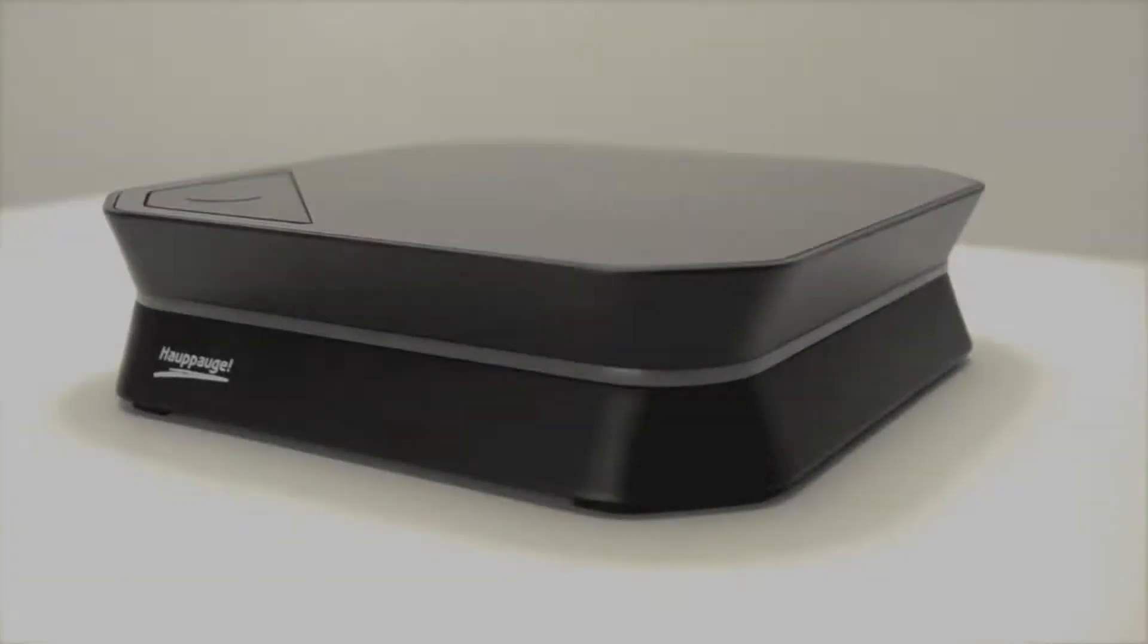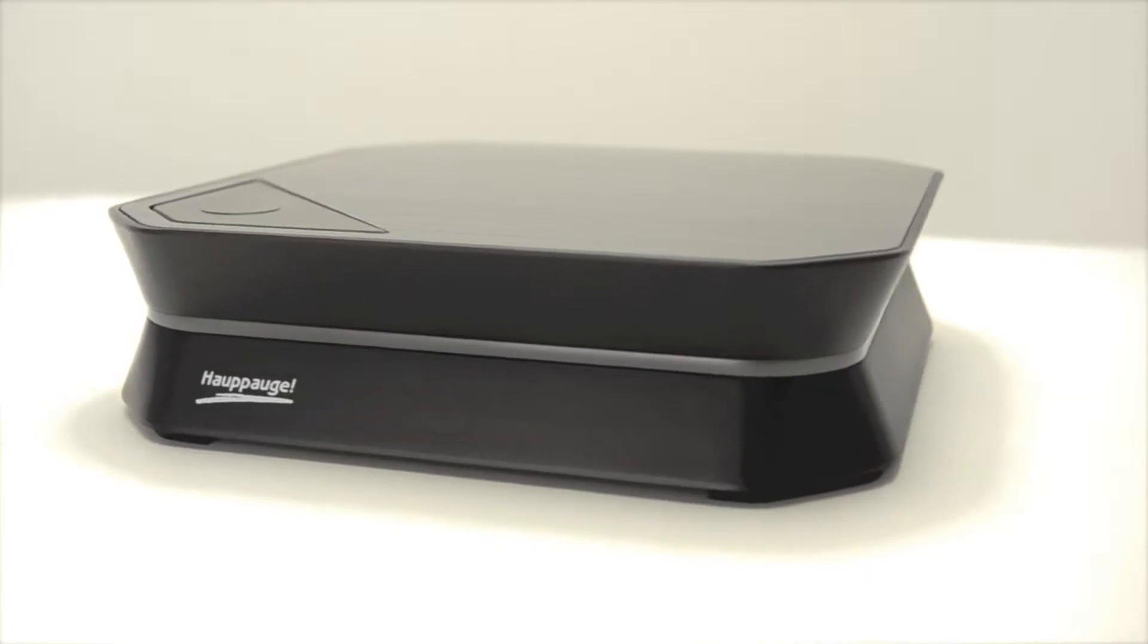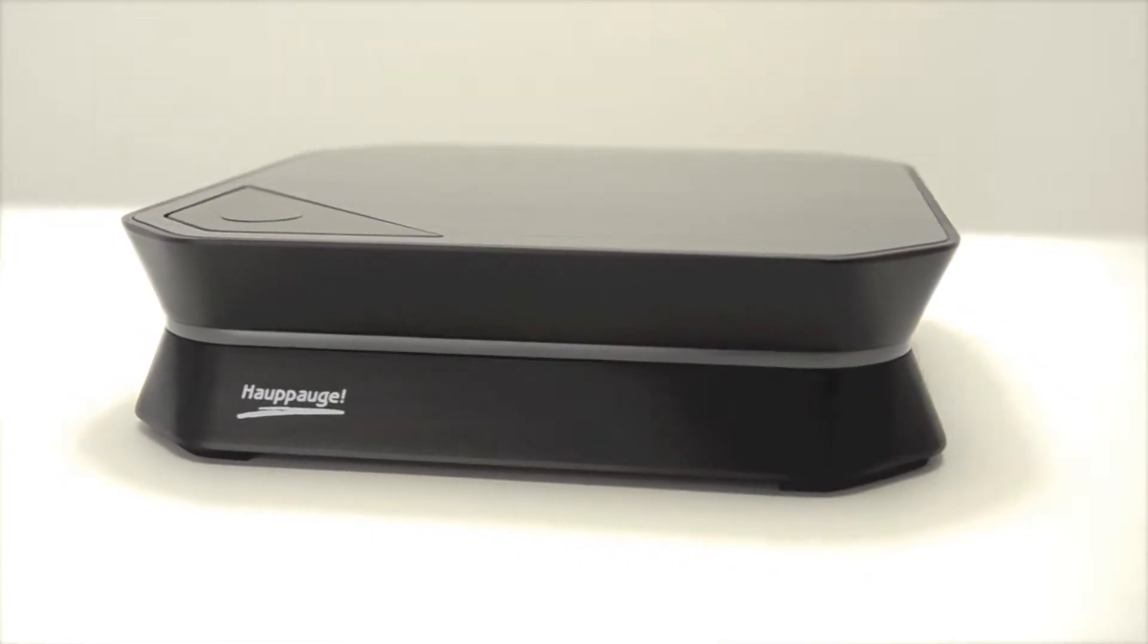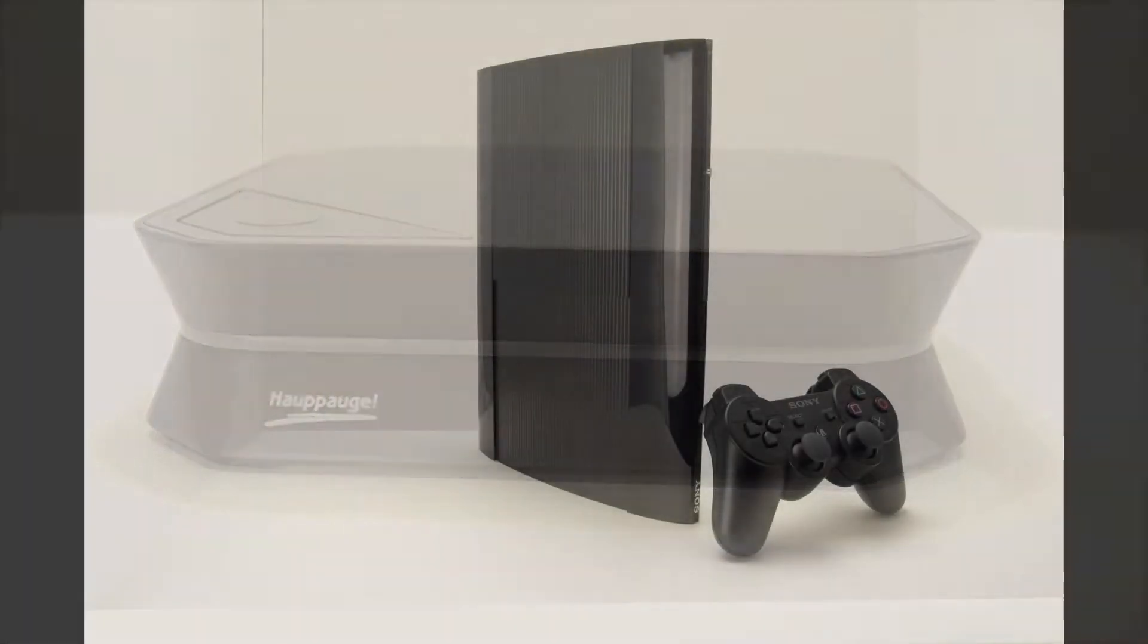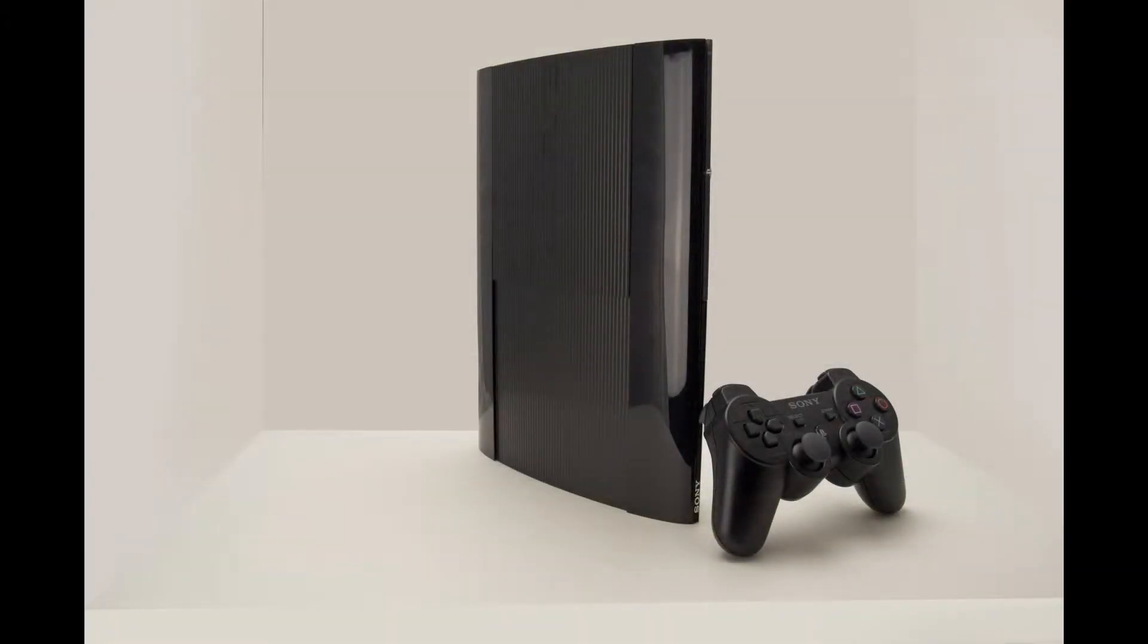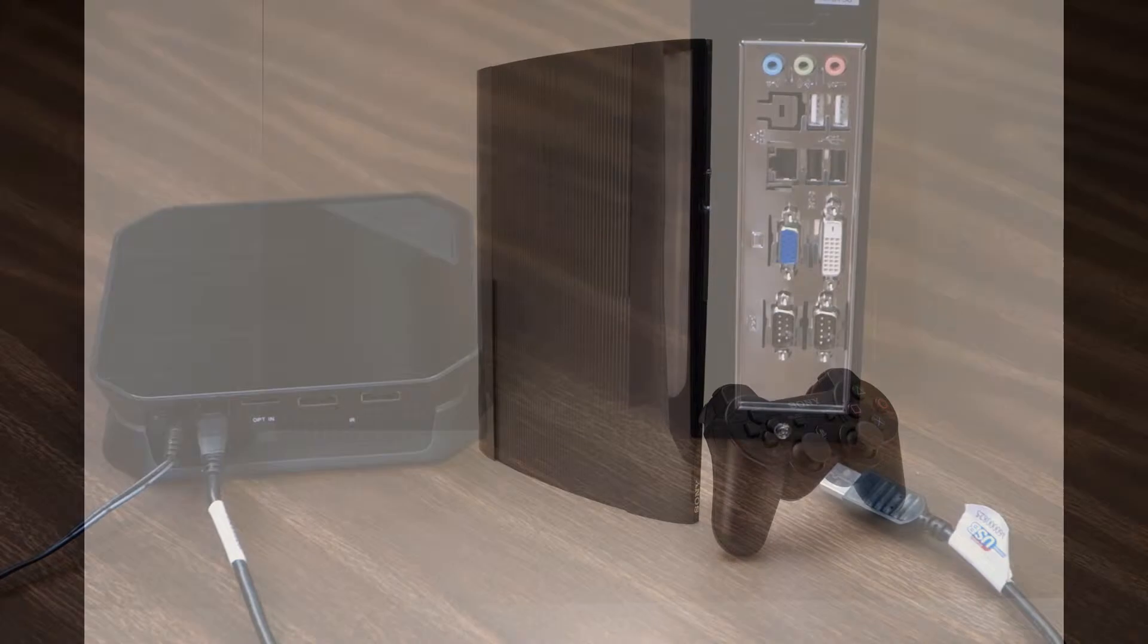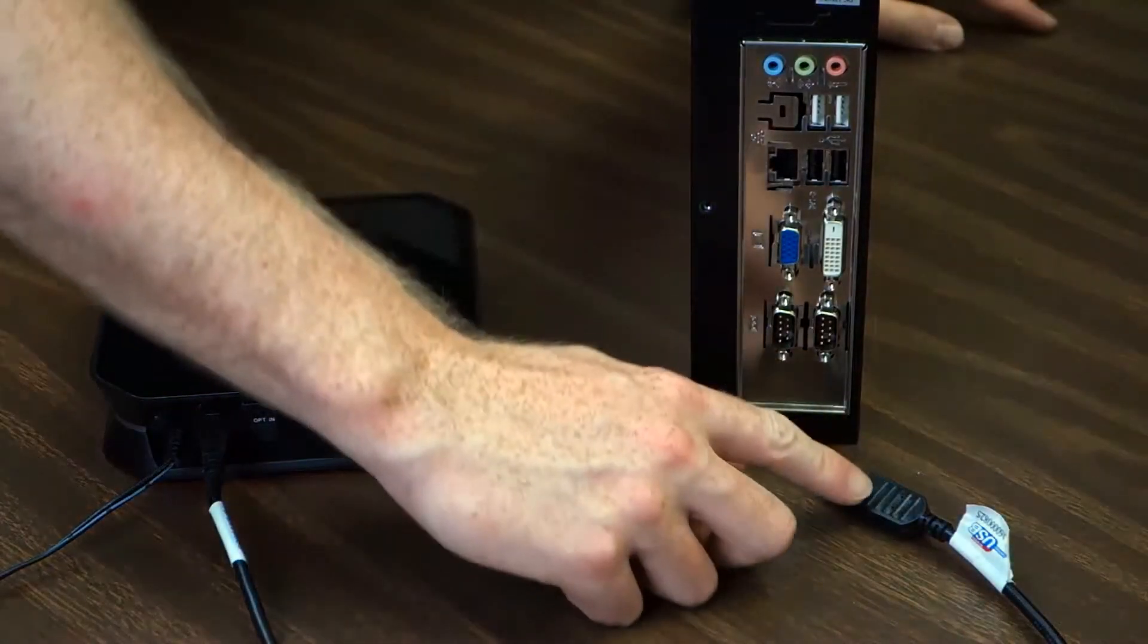Hello and welcome to another HOPPOG tutorial. My name is Steven and today we're going to talk about connecting your HDPVR2 to the PS3. We'll also talk a bit about HOPPOG Capture. So let's get started.